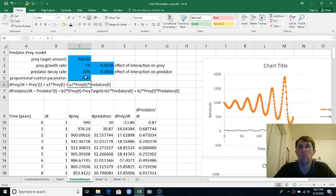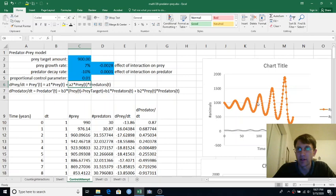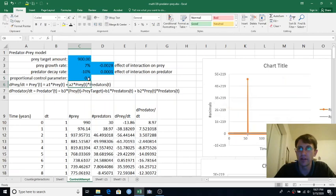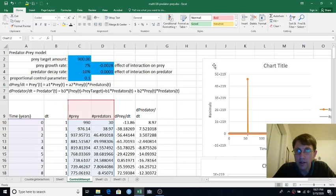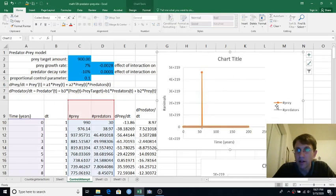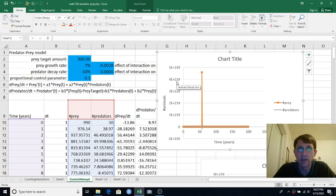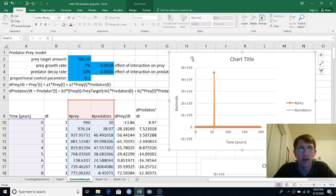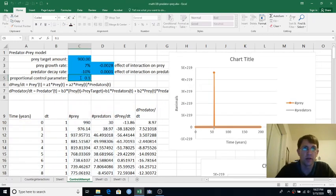Hmm, what do you think? I think things are getting worse. The oscillations are happening faster, and they're getting bigger faster. I kind of hesitate to wonder what will happen if I do this. Okay, so at some point, our number of prey reaches basically 4 times 10 to the 219th, which is probably not a good idea. So let's go back to something reasonable here.